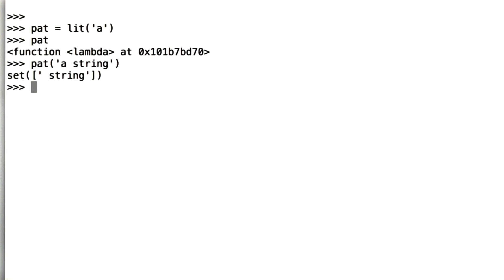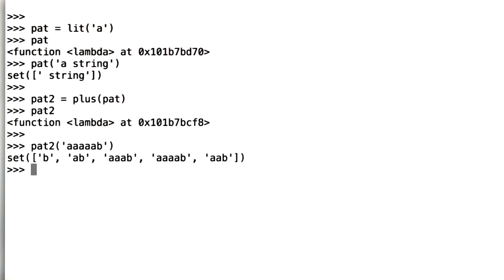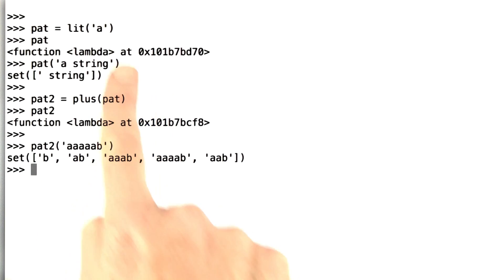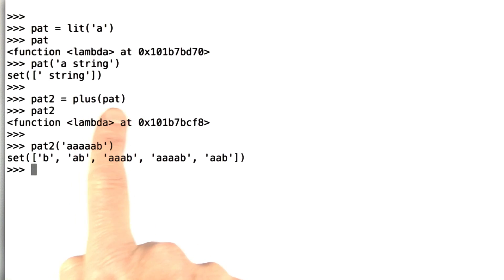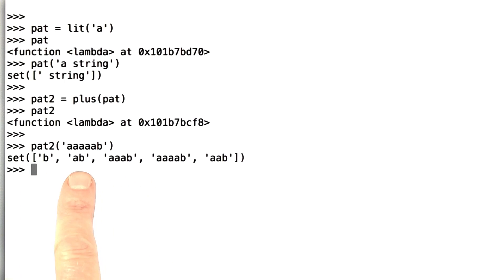The remainder is a string. We can define another pattern. Let's say pattern 2 equals plus of pattern. Pattern 2 is also a function, and we can call pattern 2 of, let's say, the string with five a's followed by a b, and now we get back this set that says we can break off any number of a's because we were asking for a and then the plus of that, the closure of a, and these are the possible remainders if we break off all of the a's or all but one or all but three and so on.